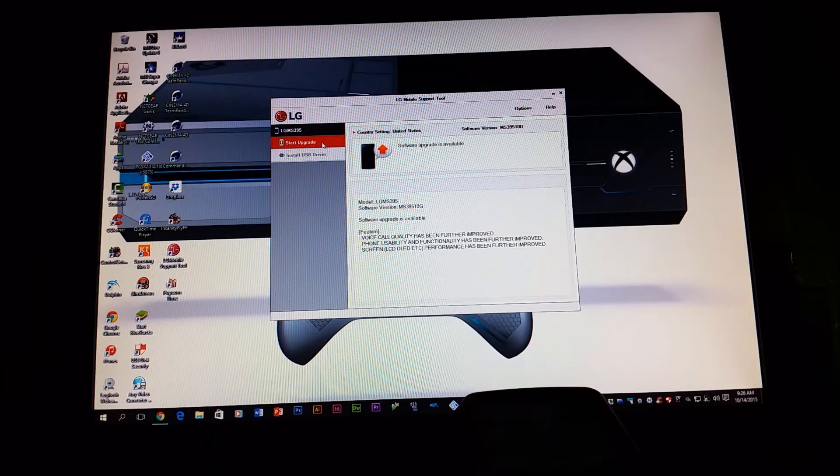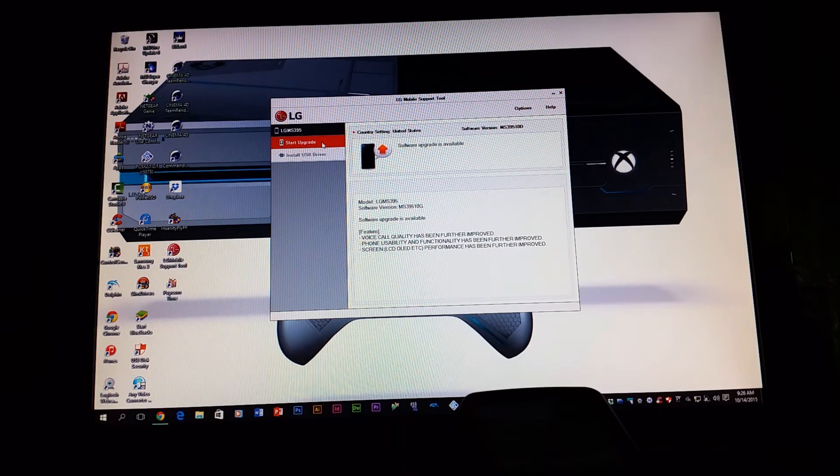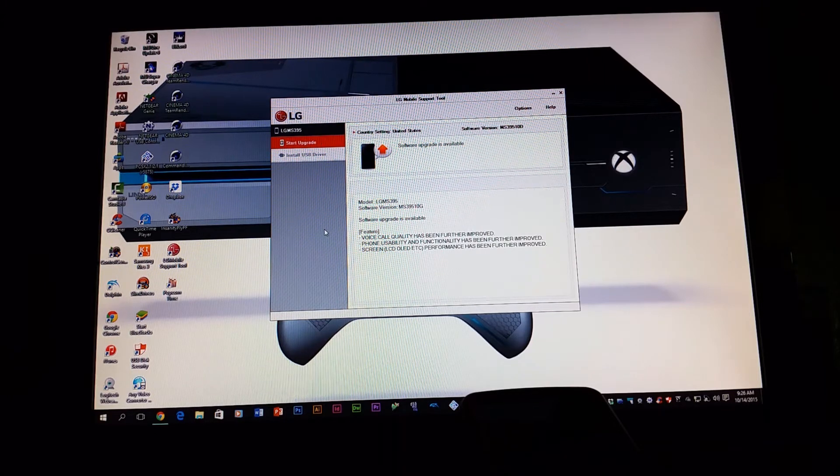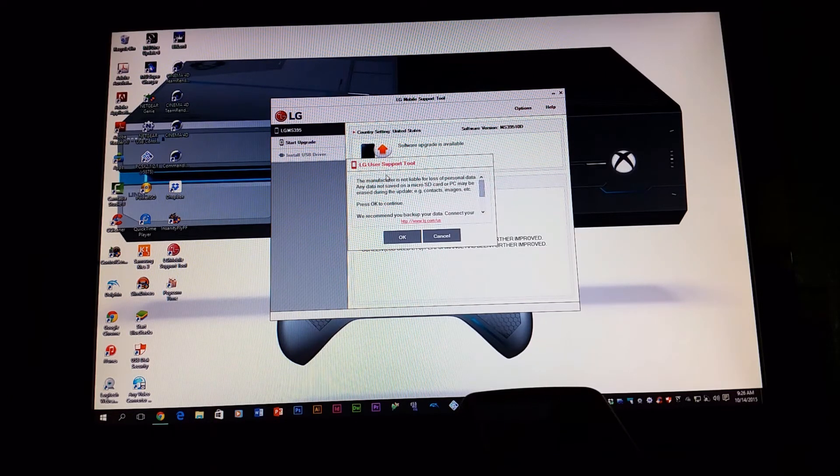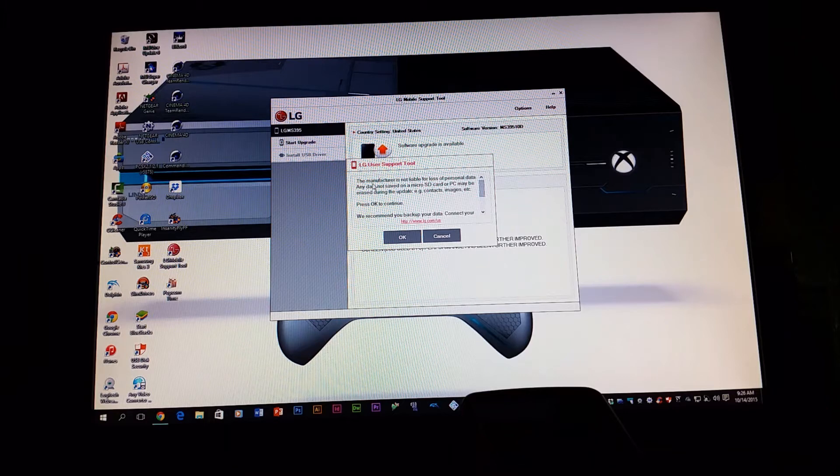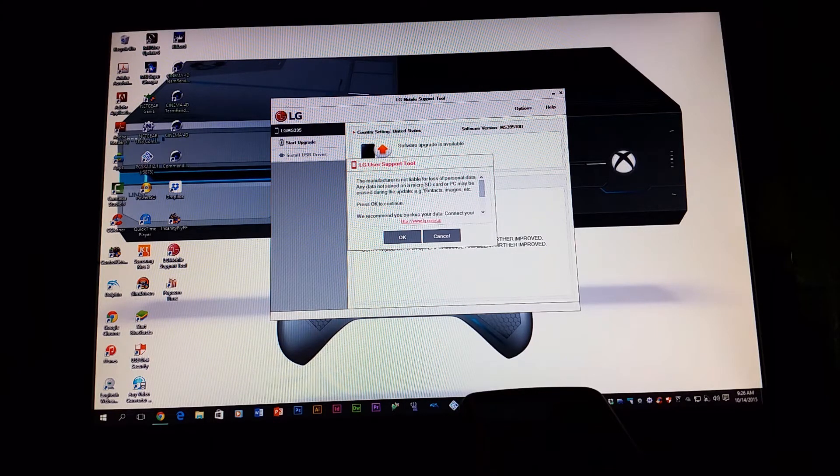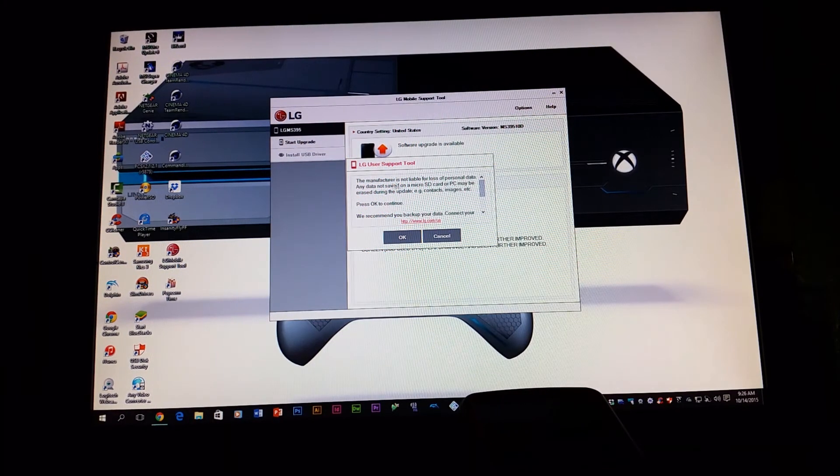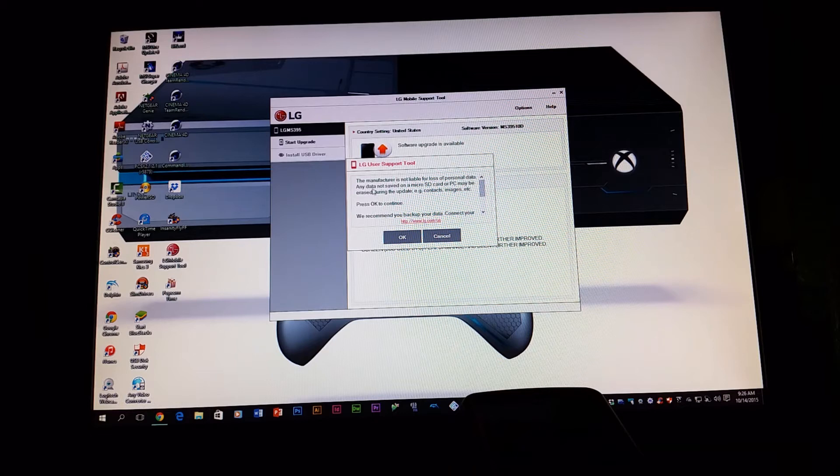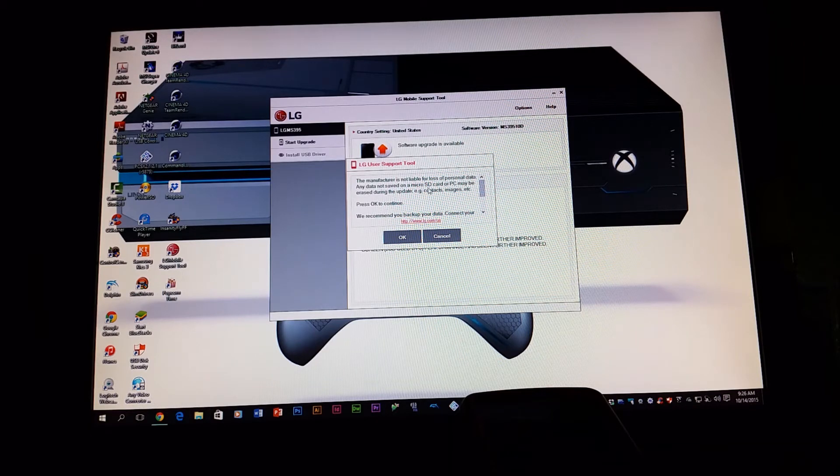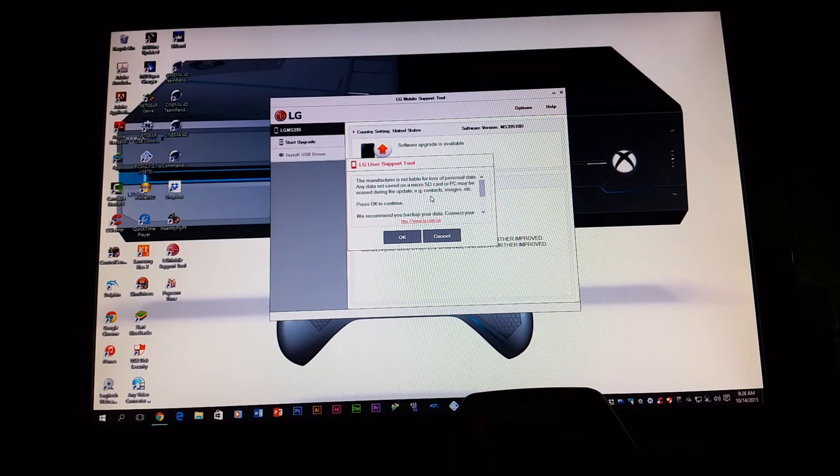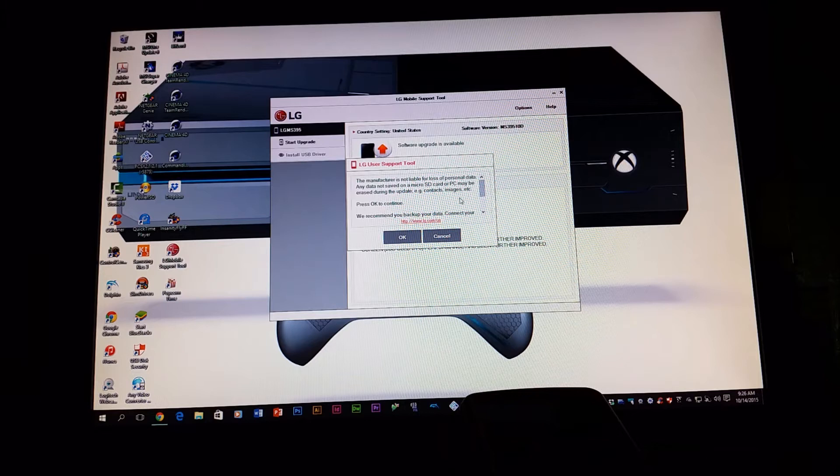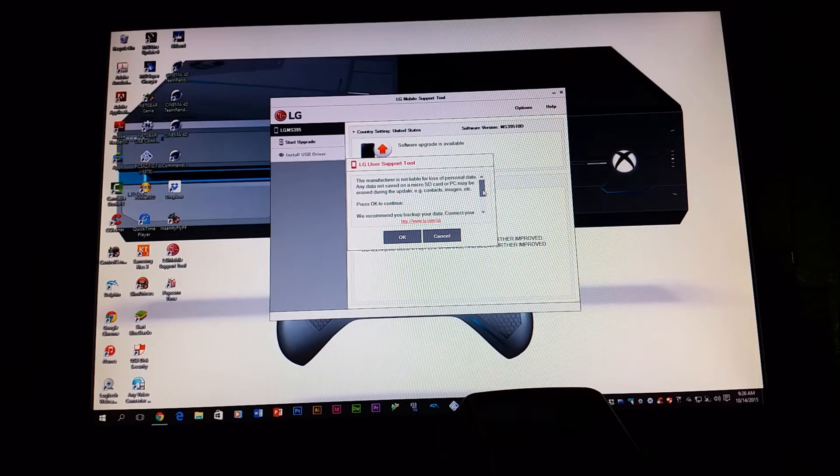And here we get this pop-up that says LG user support tool. The manufacturer is not liable for loss of personal data. Any data not saved on a micro SD card or PC may be erased during the update, example: contacts, images, etc. So press OK to continue. Make sure to back up your data before you try to do the software update.